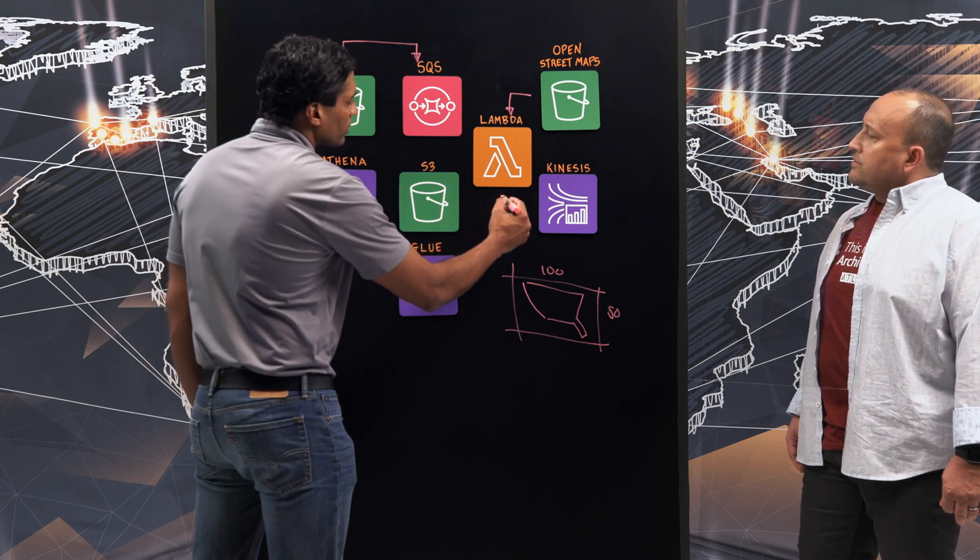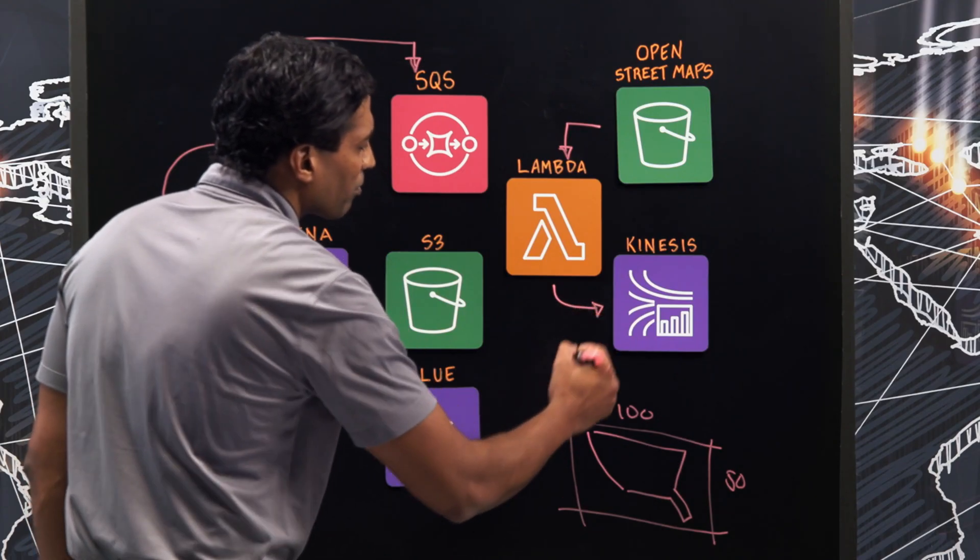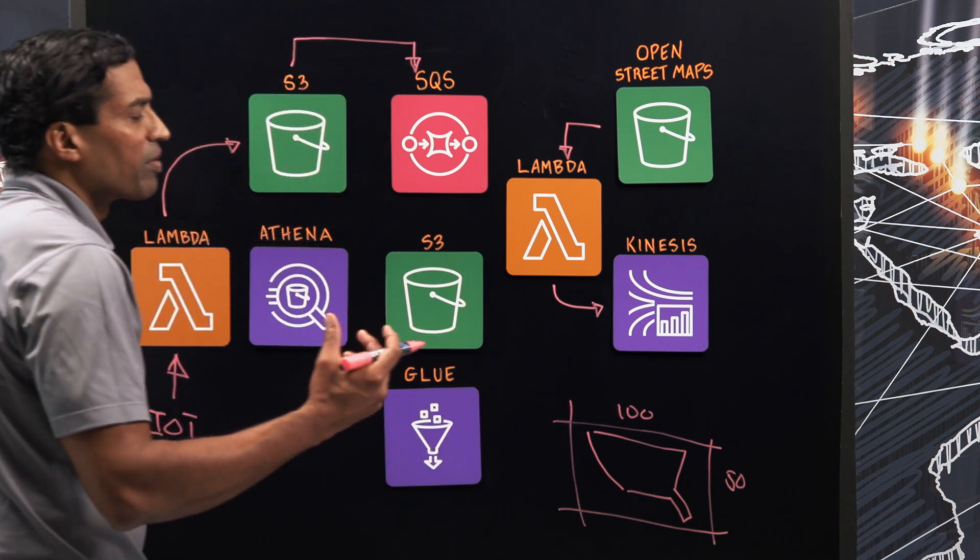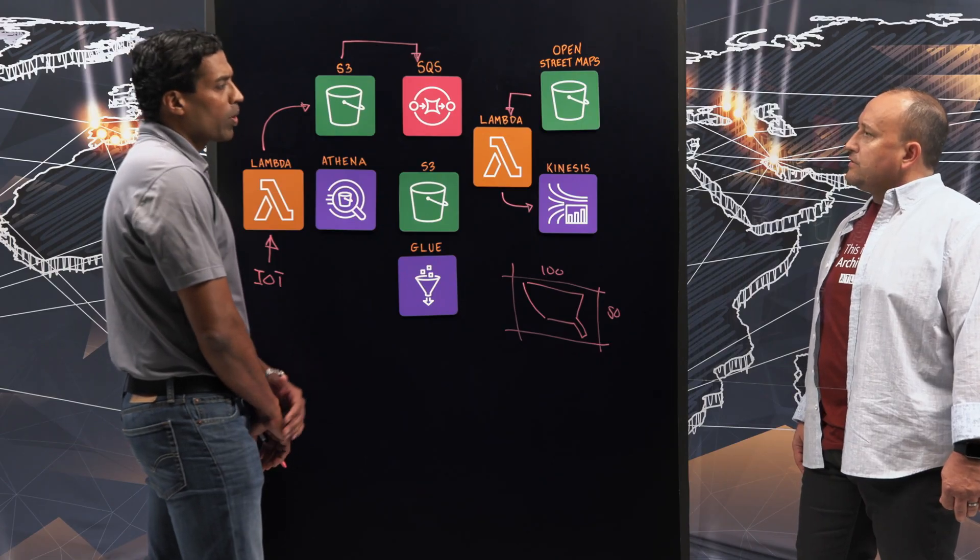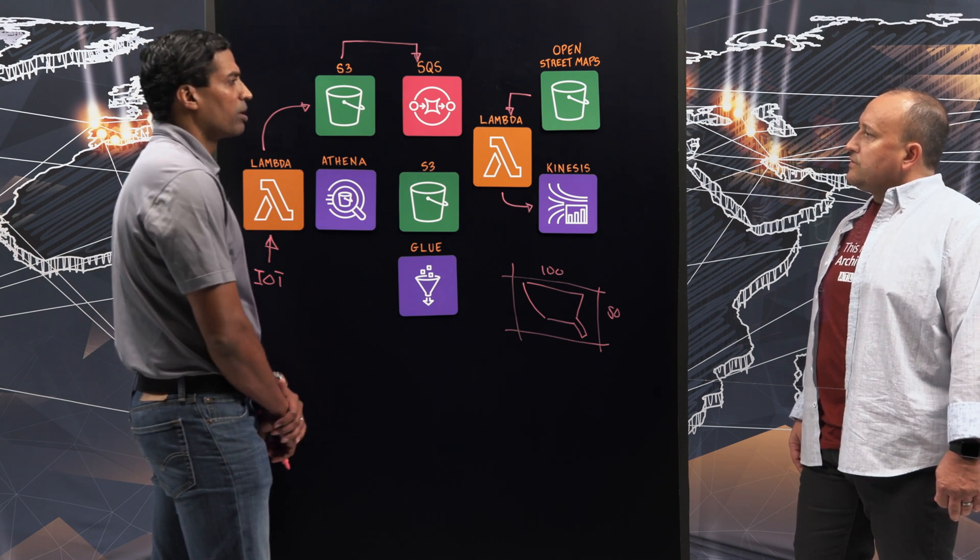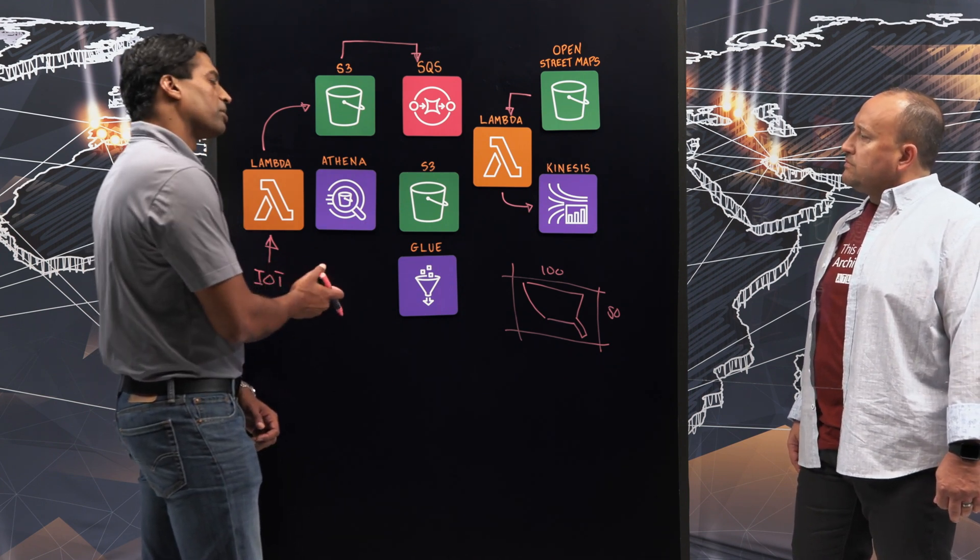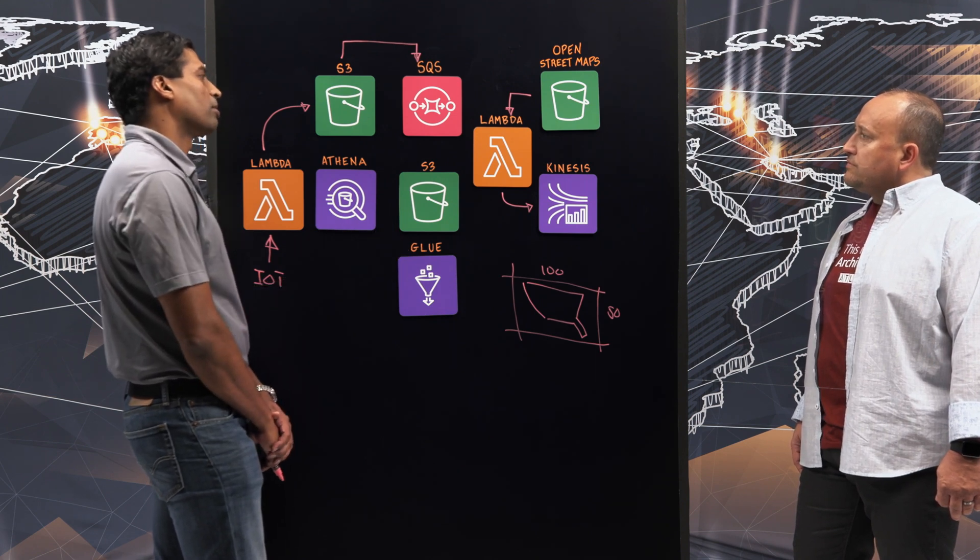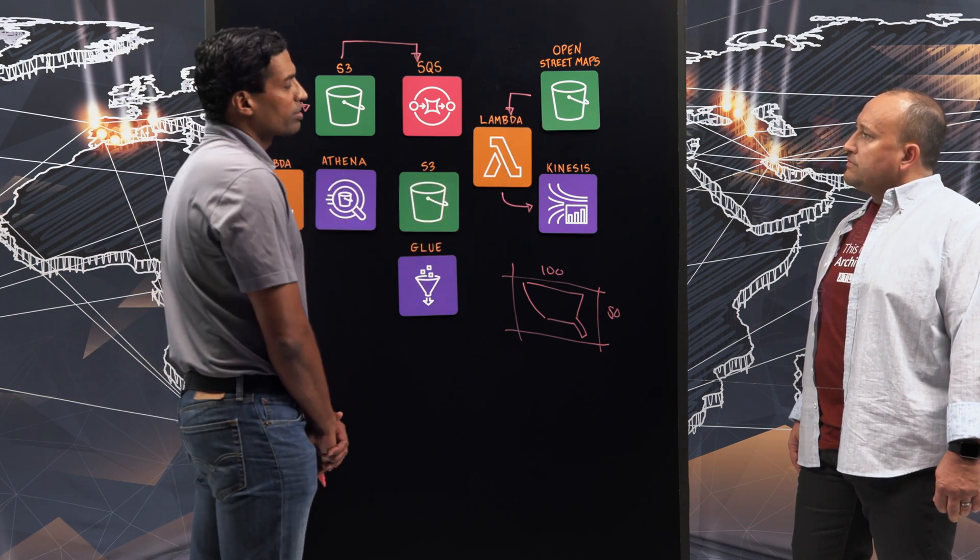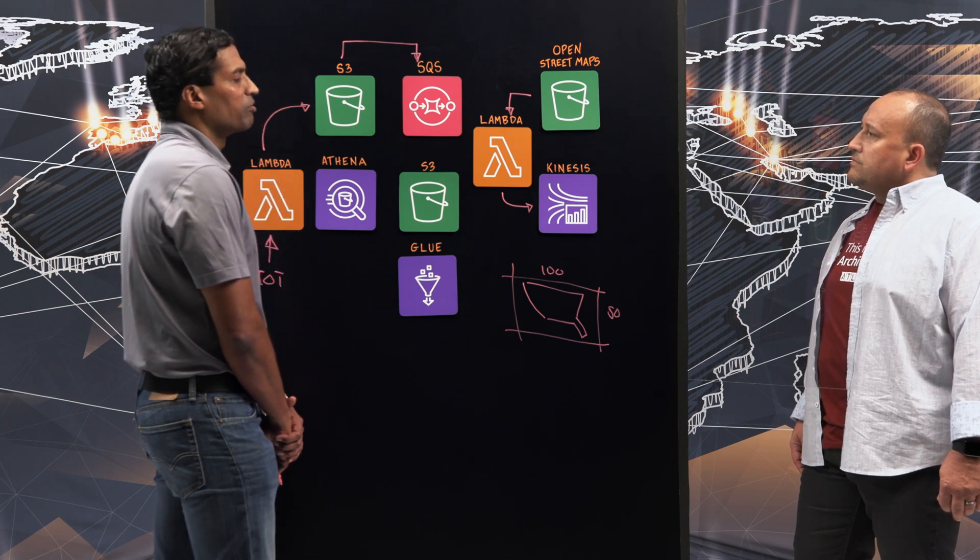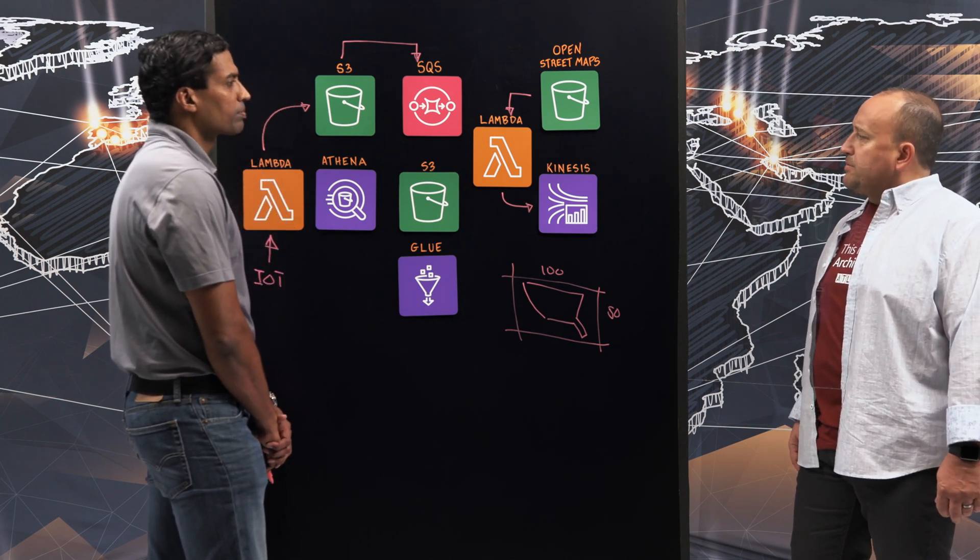This data is then sent to Kinesis, where we can cast a net to identify interesting data points. We have sliding window queries that identify whether there is a speeding event. The sensors, for example, tell us the vehicle was traveling at 60 miles per hour. OSM tells us what's the legal speed limit. Let's say it's 50 miles per hour, then we know it's a speeding event. Absolutely.